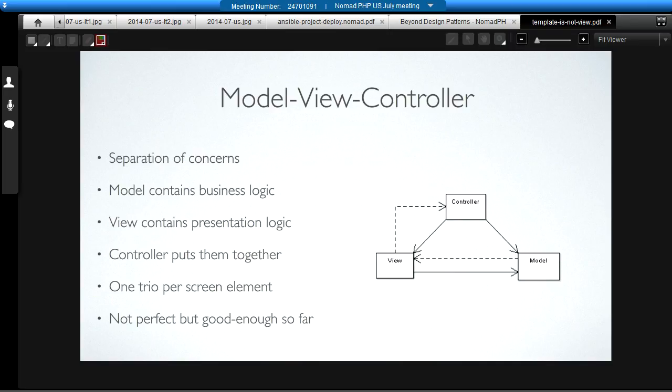In the original description of the pattern, the view and the model actually talk to each other. The controller sets up the view and the model, and then the view can update the model, and the model can send back data directly to the view. We don't actually do this in our web applications. We consider that poor form to have the view and the model talking to each other in that way. So, Model View Controller in its formal description is not perfect for web apps, but it's been good enough for us in terms of figuring out the separation of concerns.